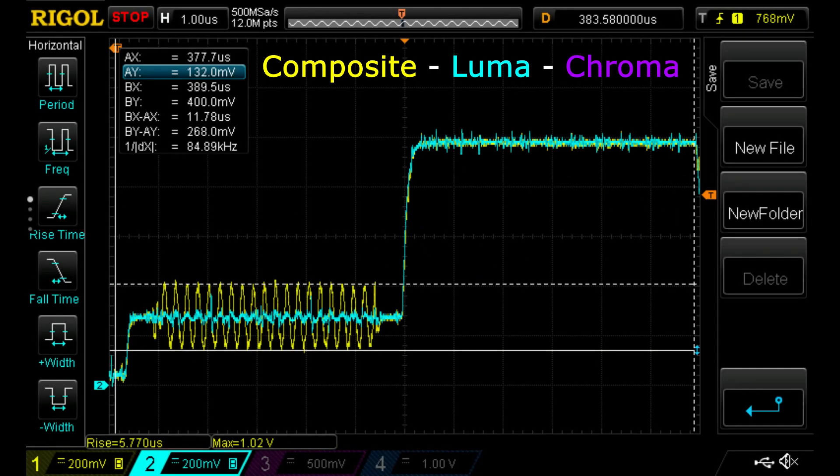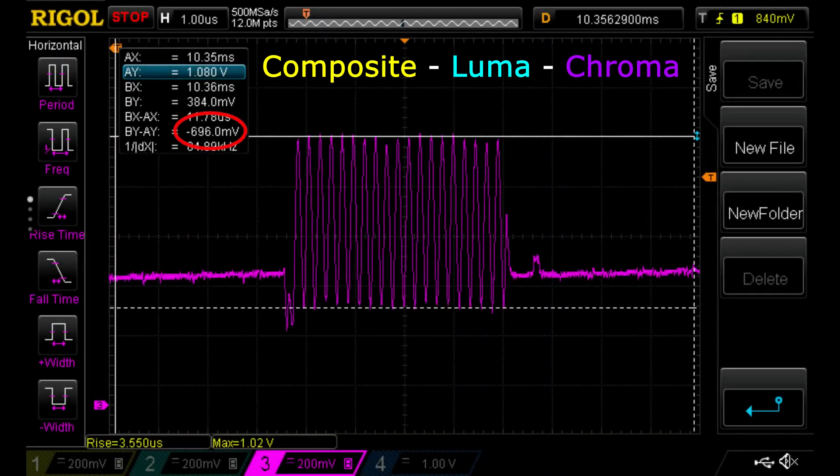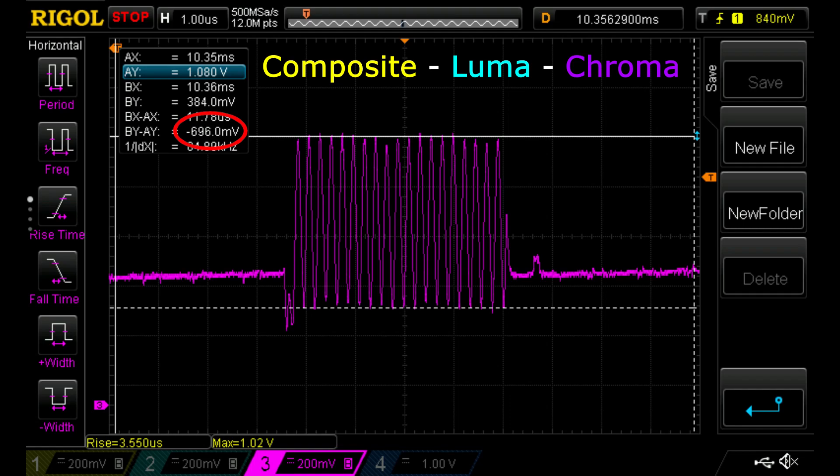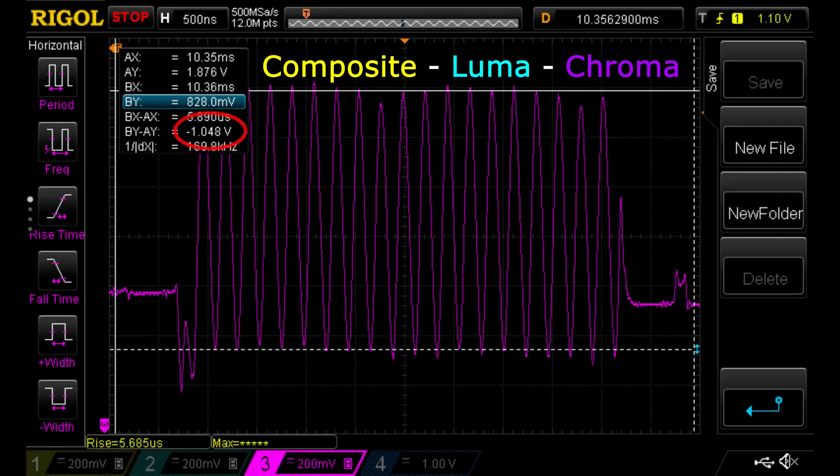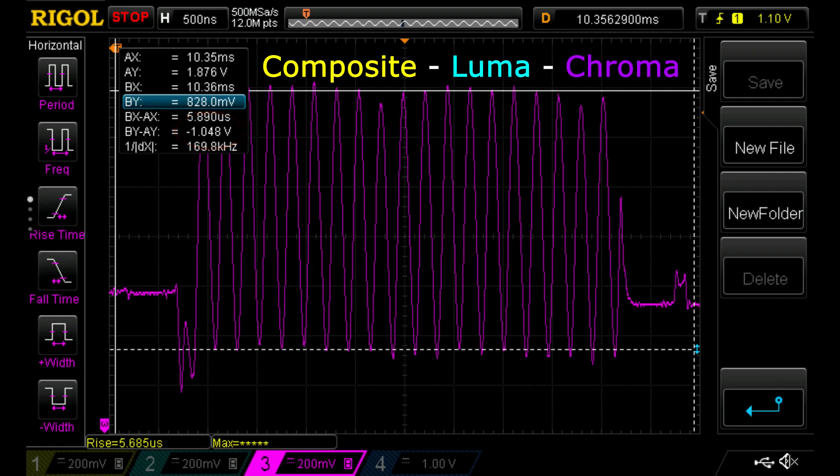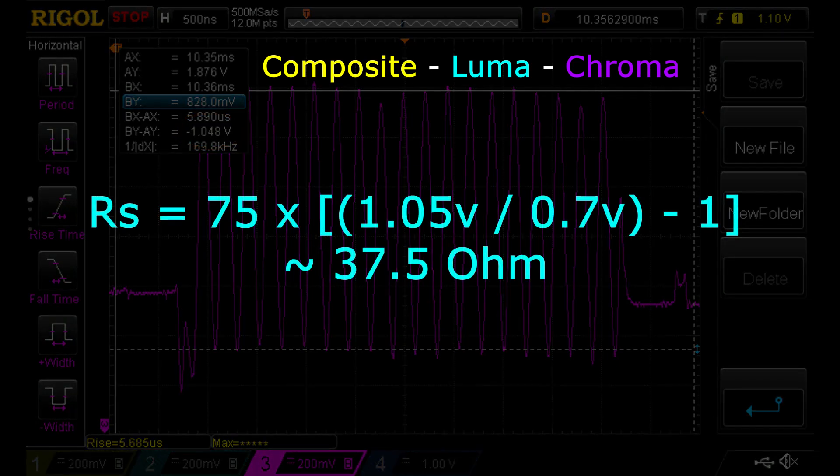With the screen connected, the color burst amplitude on the composite output is about 270 millivolts, which matches the PAL specification. However, the color burst amplitude on the S-Video Chroma is about 700 millivolts, which is quite a bit higher than expected. With the screen disconnected, the S-Video color burst amplitude jumps to about 1 volt, from which we derive that this signal has an output impedance of about 37 ohm, which is roughly half the expected value.